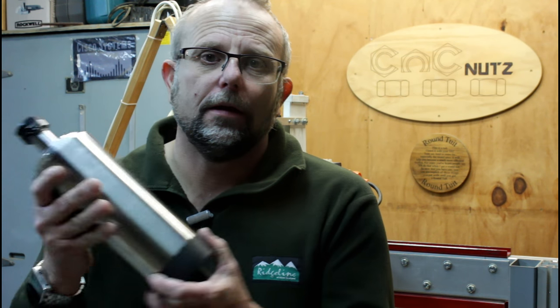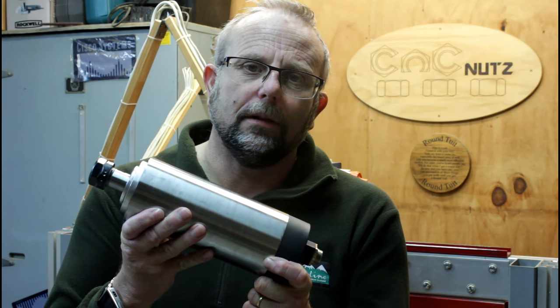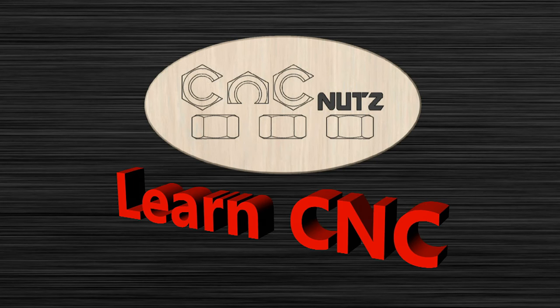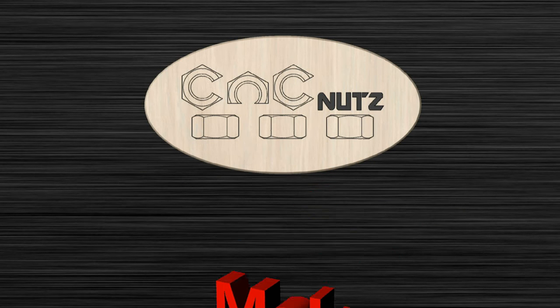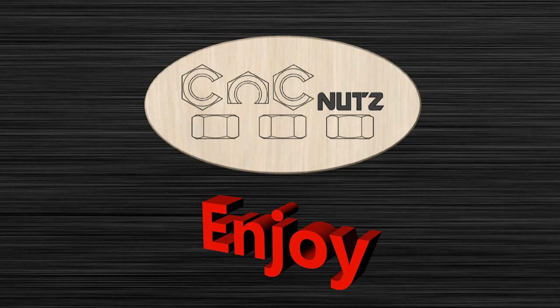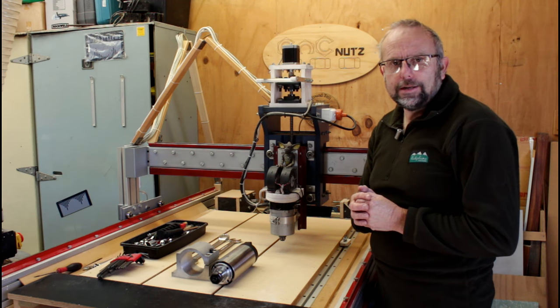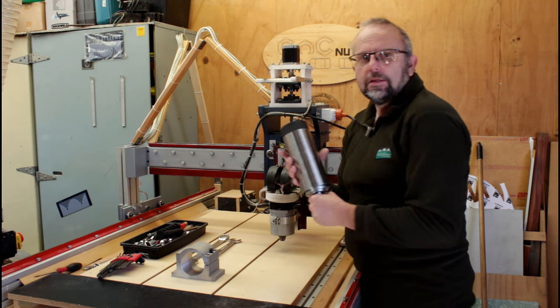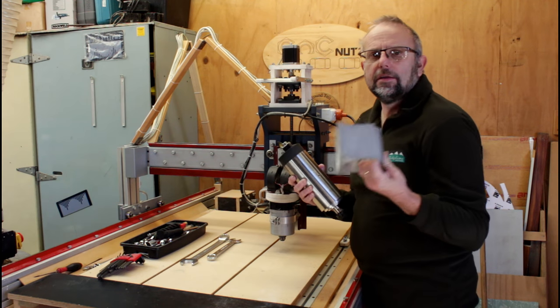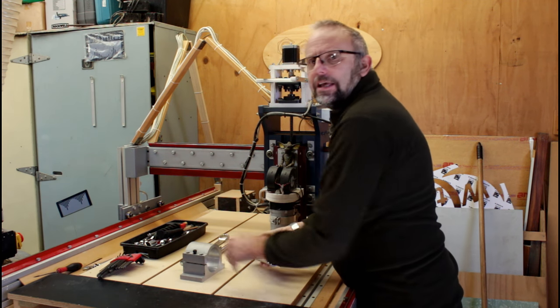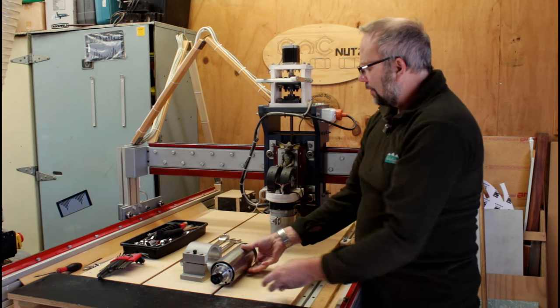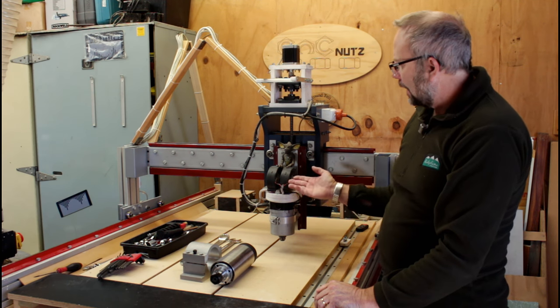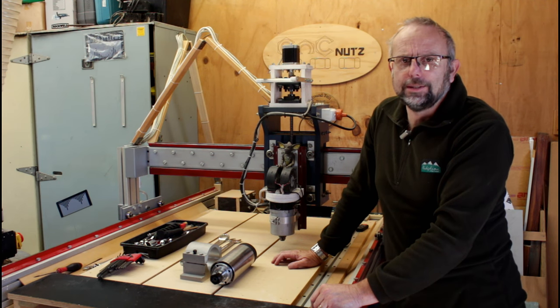I can't put it off any longer. Time to start installing my new spindle. So the problem with doing this upgrade is this spindle with its mounting bracket is actually three times heavier than the current router and fans that I have installed on my machine.